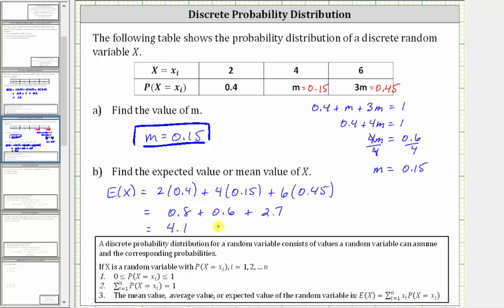The expected value or mean value of the random variable x is 4.1. I hope you found this helpful.